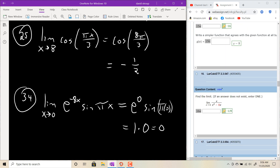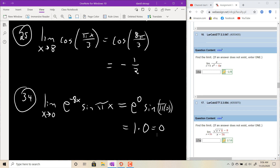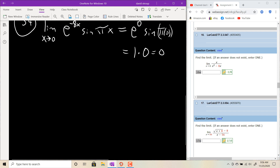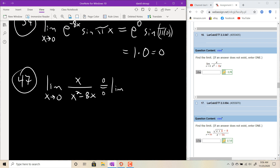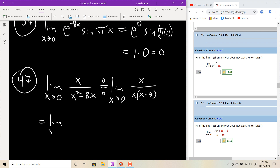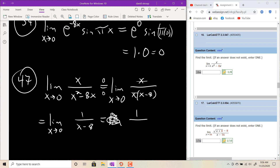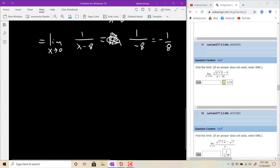The harder ones involve a removable discontinuity. For number 47: the limit as x goes to 0 of x over x squared minus 8x. If you plug in 0, you get 0 over 0 — an indeterminate form — so you can't do a direct substitution. You have to factor an x out of the denominator so the x's cancel, leaving 1 over x minus 8. Plugging in 0 now gives 1 over negative 8, which is negative one-eighth.